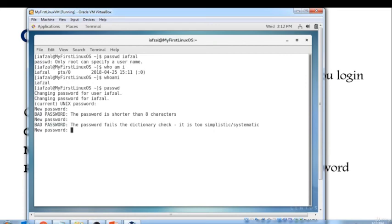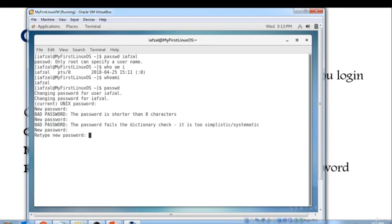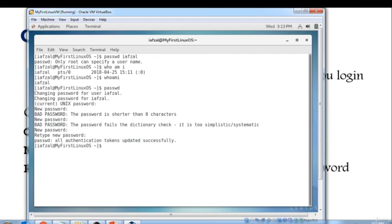I'm going to change it to something different. There you go, see it took it. I'm going to reconfirm it. And password, all authentication tokens updated successfully. So that's the command to change the password.